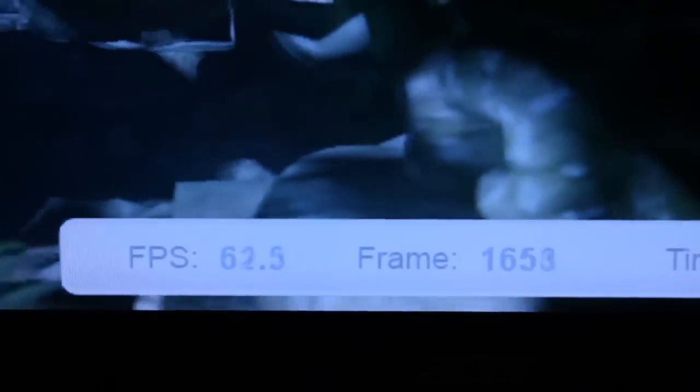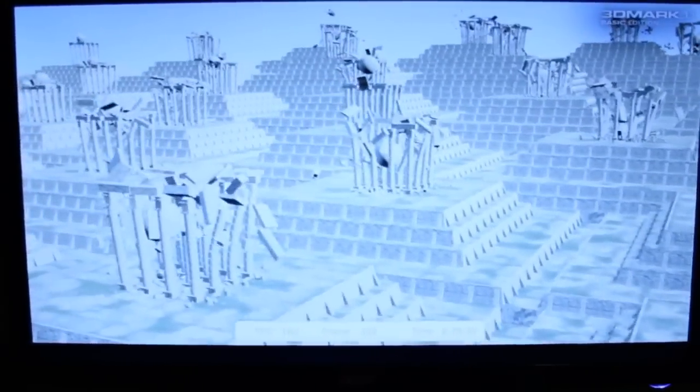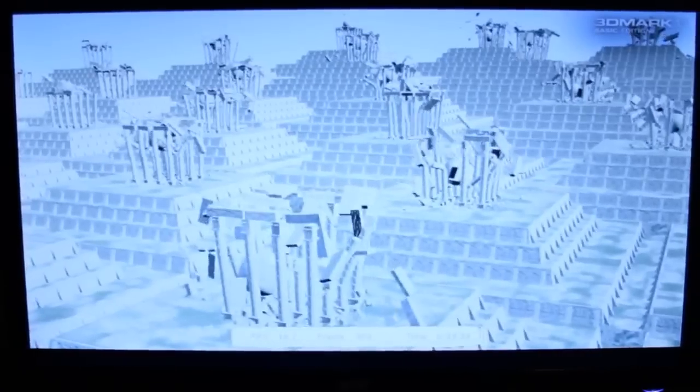This next test is the physics test. On 3DMark 11, all physics scores are calculated by the CPU — there is no load on the GPU whatsoever. This is where overclocking the CPU is really going to show. As you can see, I'm only getting between 14 and 15 frames per second, maxing out around 17 or 18. It's very jittery and choppy — 16.8 frames per second. Very poor, very bad.